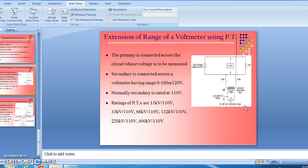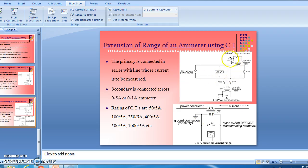This is how we can extend the range of a voltmeter using a PT. The primary is connected across the circuit whose voltage is to be measured, and the secondary is connected across a voltmeter with a range of 0 to 200 volts or 120 volts — normally the secondary is rated at 110 volts. Similarly, we can extend the range of an ammeter using a CT, where the primary is connected in series with the line and the secondary is connected across an ammeter with a range of 0 to 5 amperes or 0 to 1 ampere.